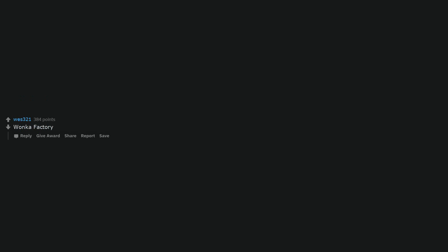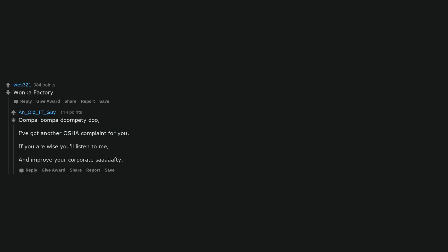Wonka factory. Oompa loompa doompity doo, I've got another OSHA complaint for you. If you are wise you'll listen to me and improve your corporate safety.